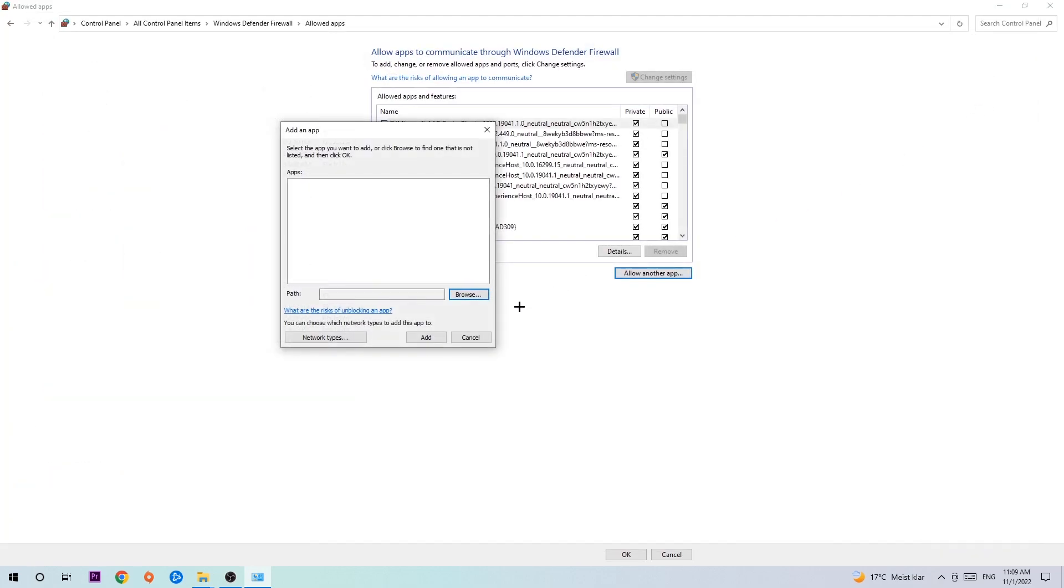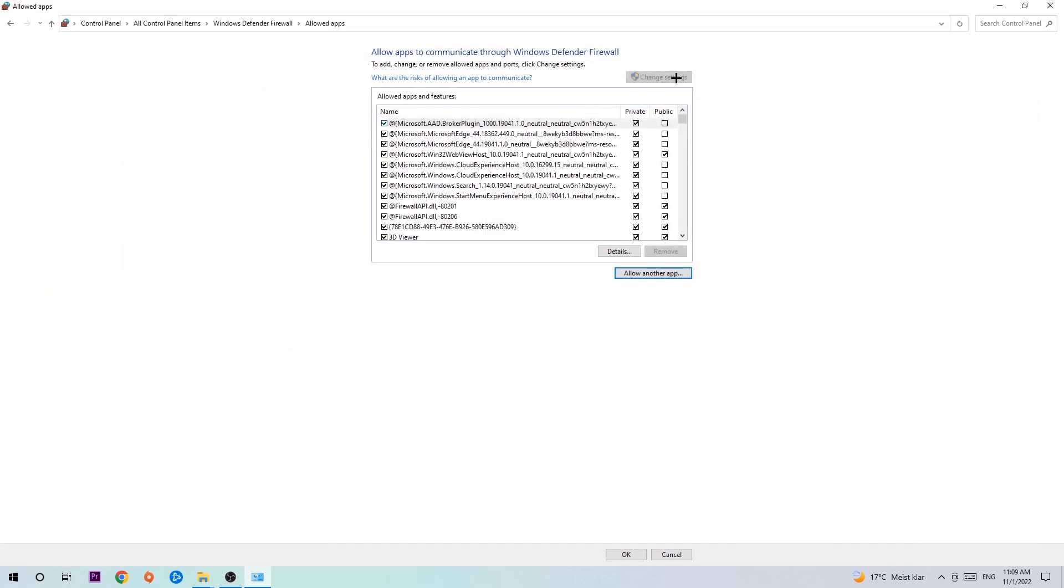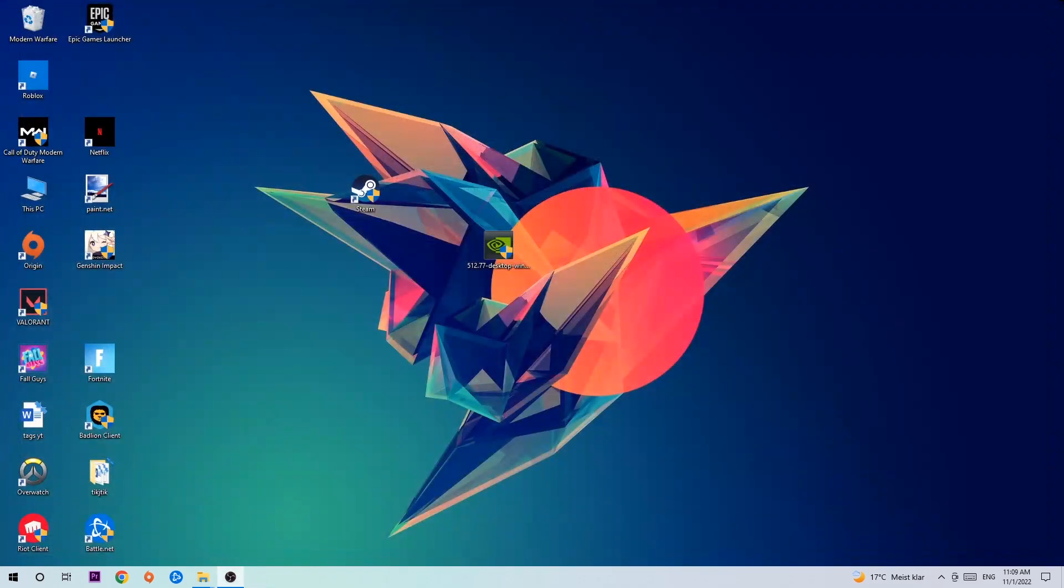And afterwards, you're going to hit add and once you hit add, that should be it. You can close the tabs and this should be it, guys.